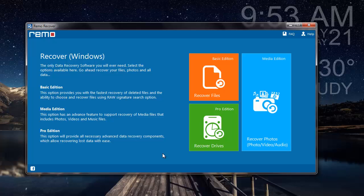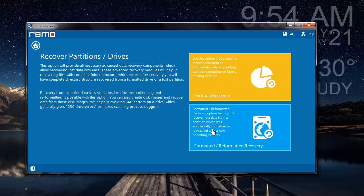This is how the main screen of the software looks like. Here I'll select the Recover Drives module that I see here. Next I'll select Partition Recovery.